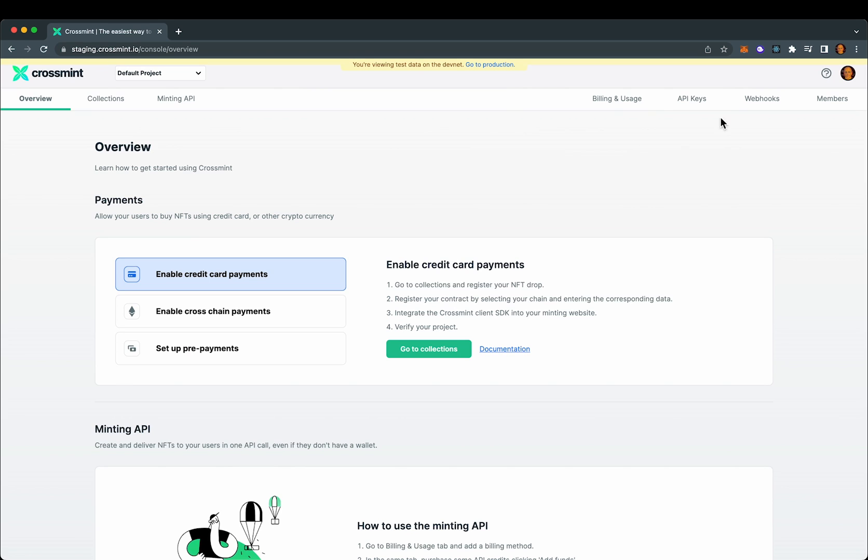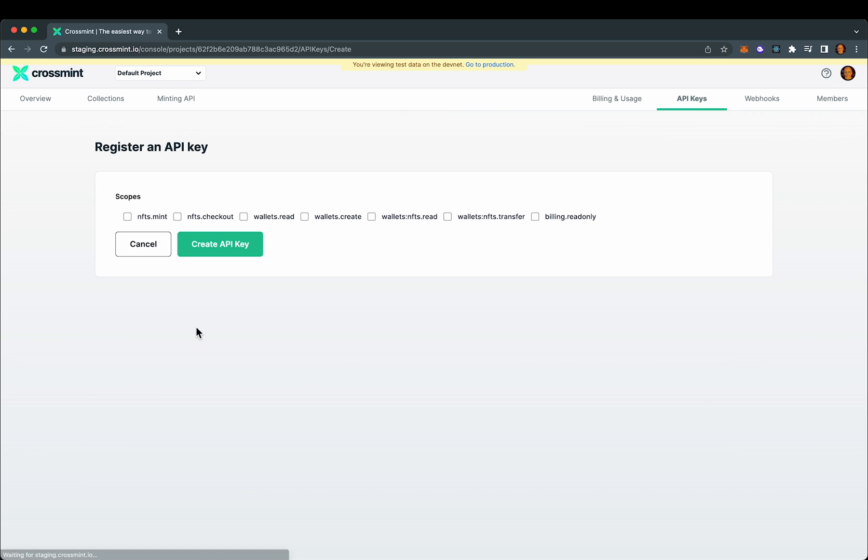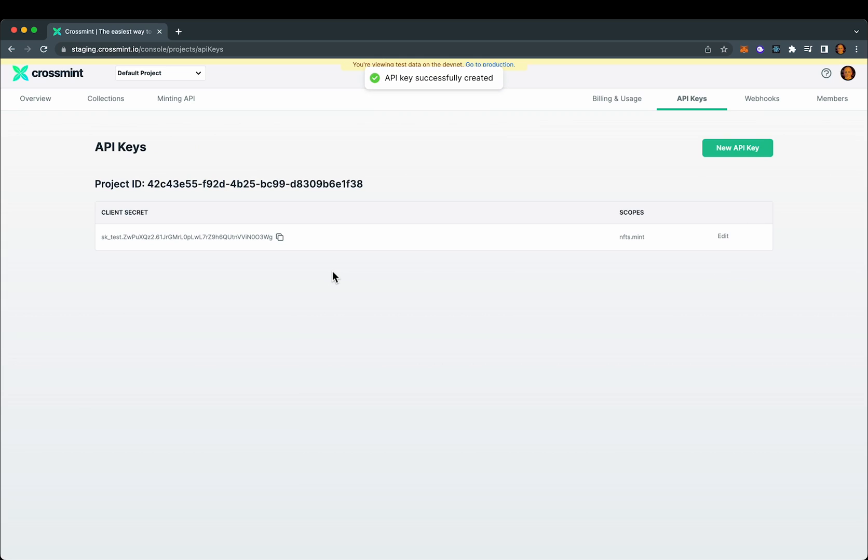Once here, select the API keys from the top navigation and we'll need to create a new API key. The nfts.mint scope is the only required one for this example, so select that and click create API key.